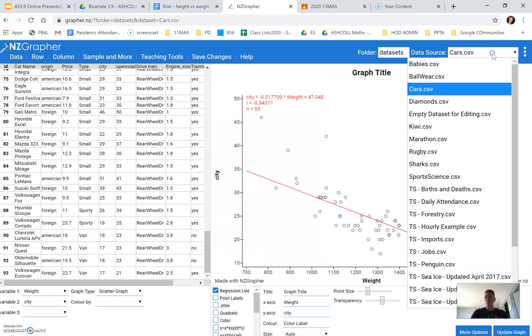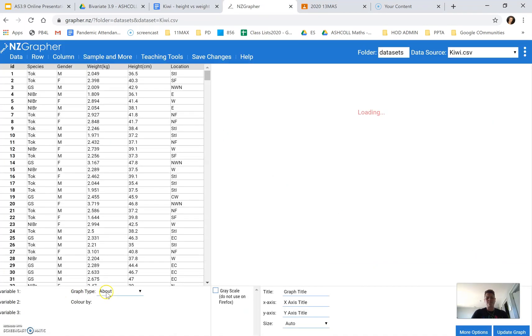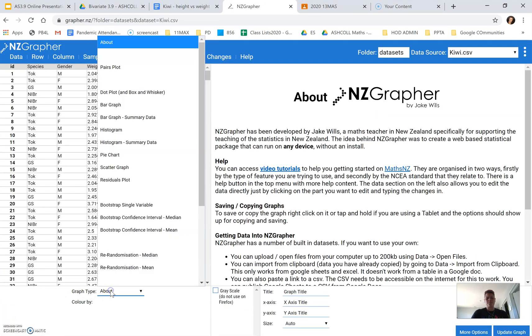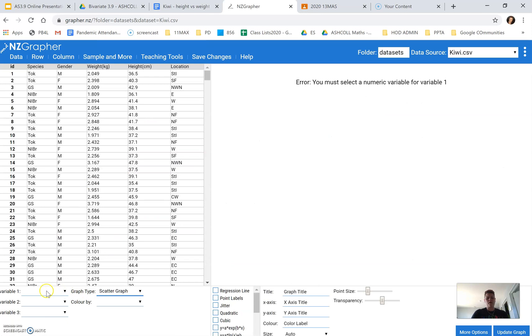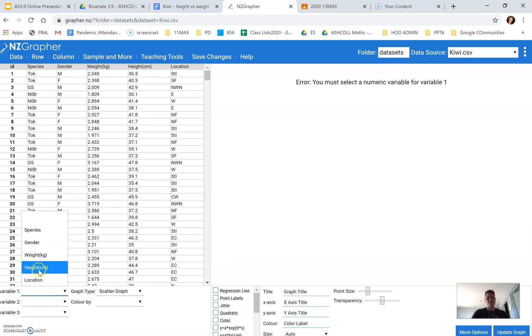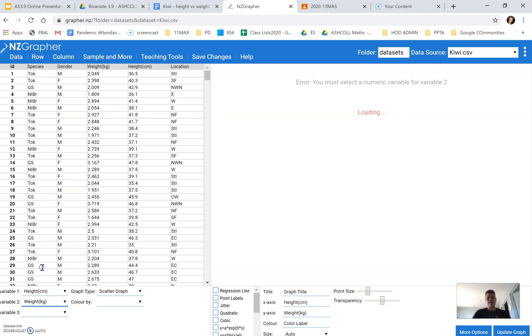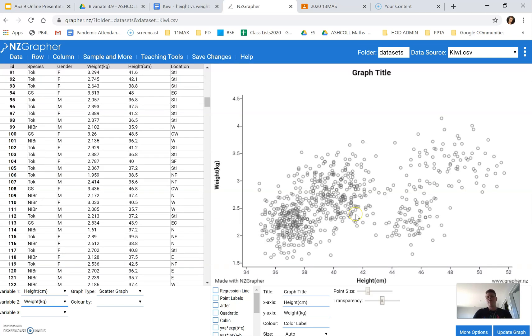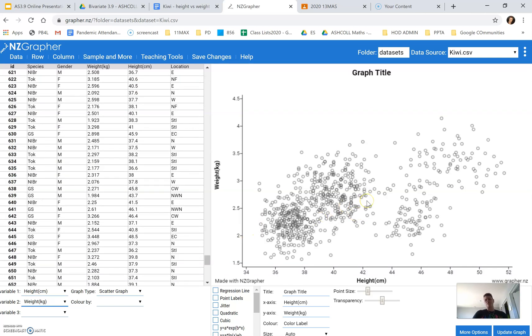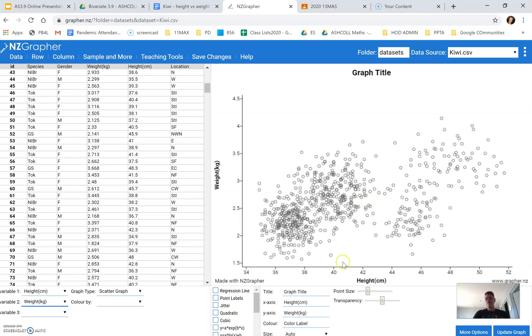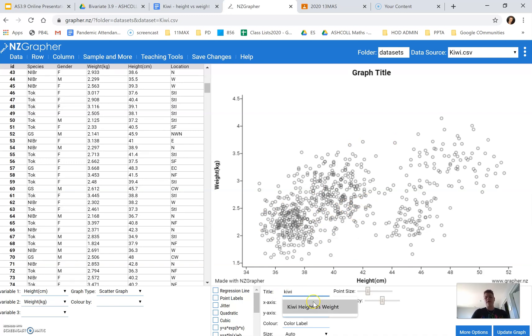So what I'm going to do is I'm going to change this back to my Kiwi data. And I am going to look at the height versus the weight. Now, the first thing that I did was I thought, I wonder what's going on with the gender of these. What's the reason for these clusters? Could it be the gender?